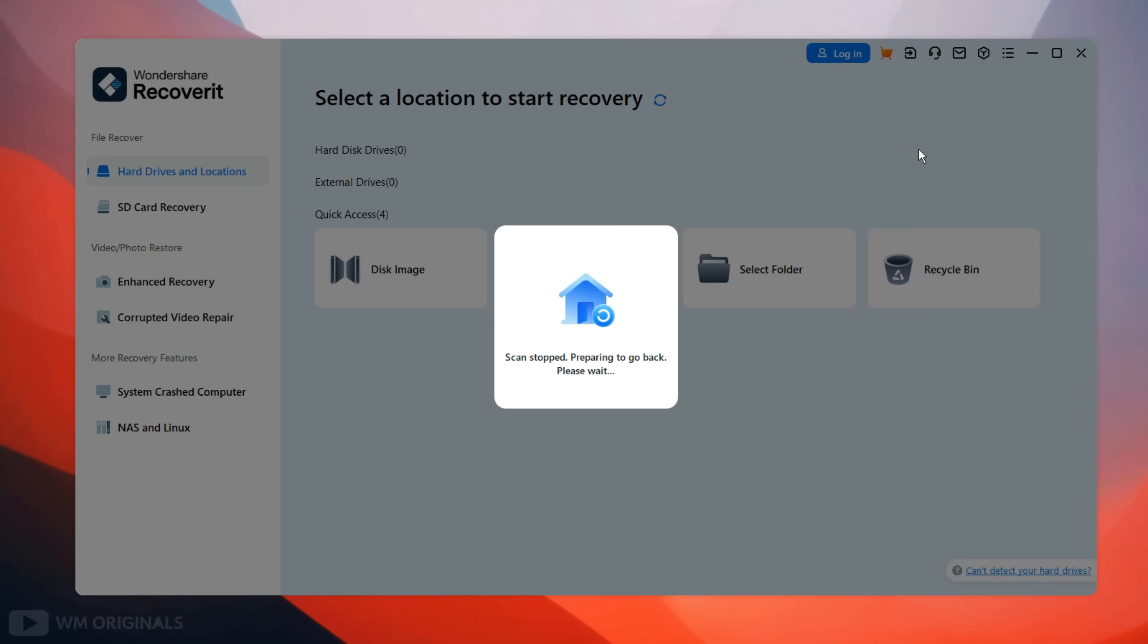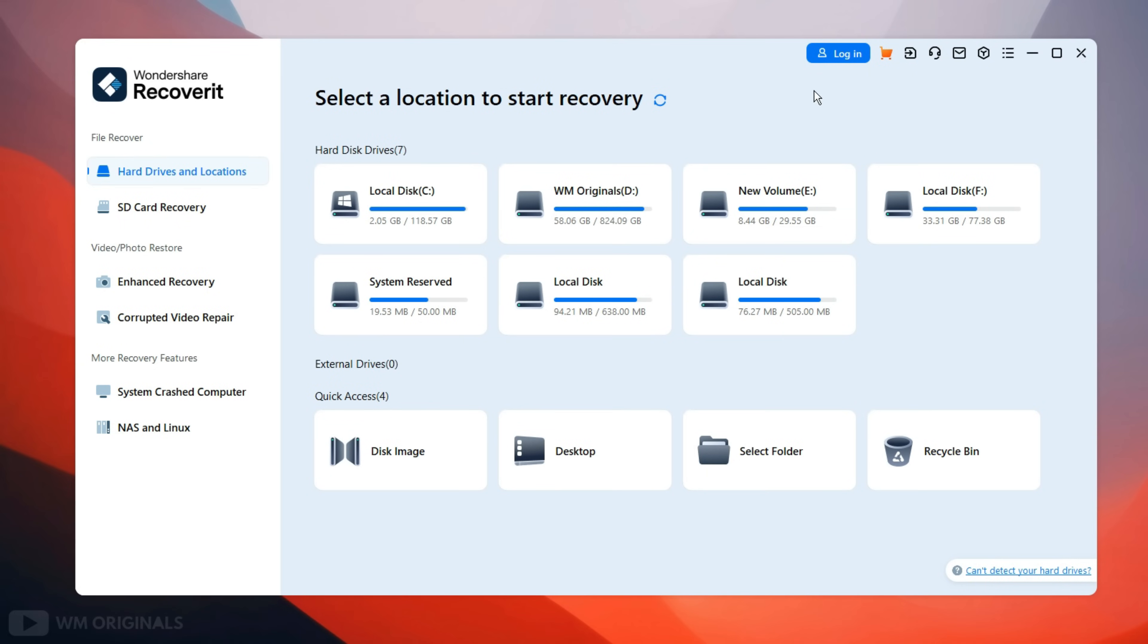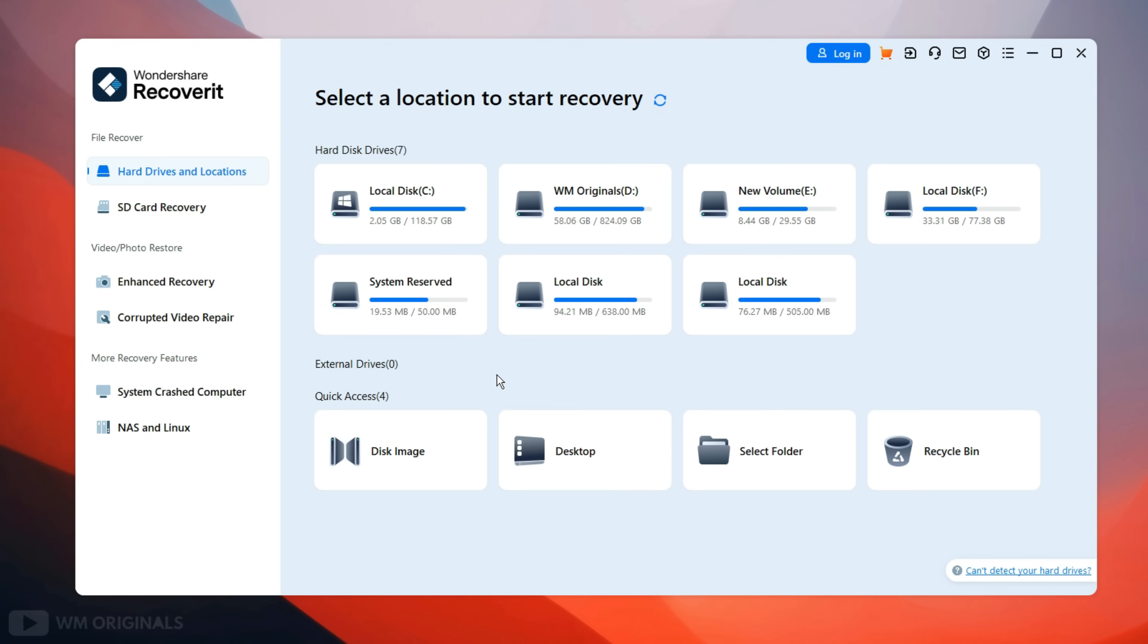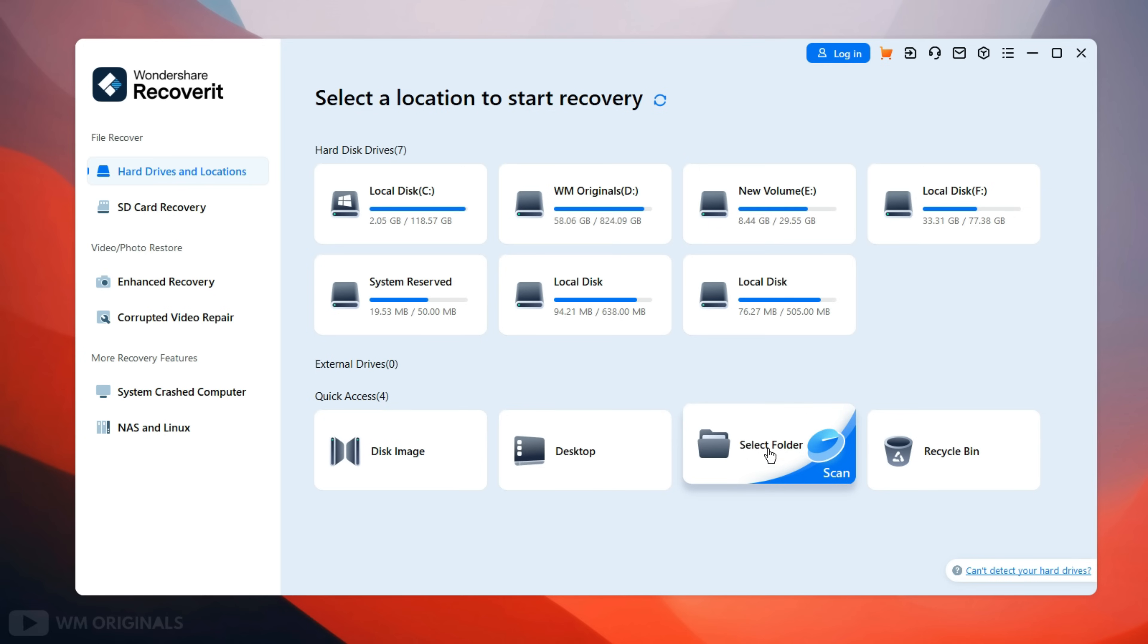Now here we have Wondershare Recoverit with all its features and capabilities. Here we get an option to select location from where we want to recover lost data. At first it shows the different drives from our laptop and locations such as external drives if connected, and then we get options to recover data from disk image, desktop, select specific folder or recycle bin.